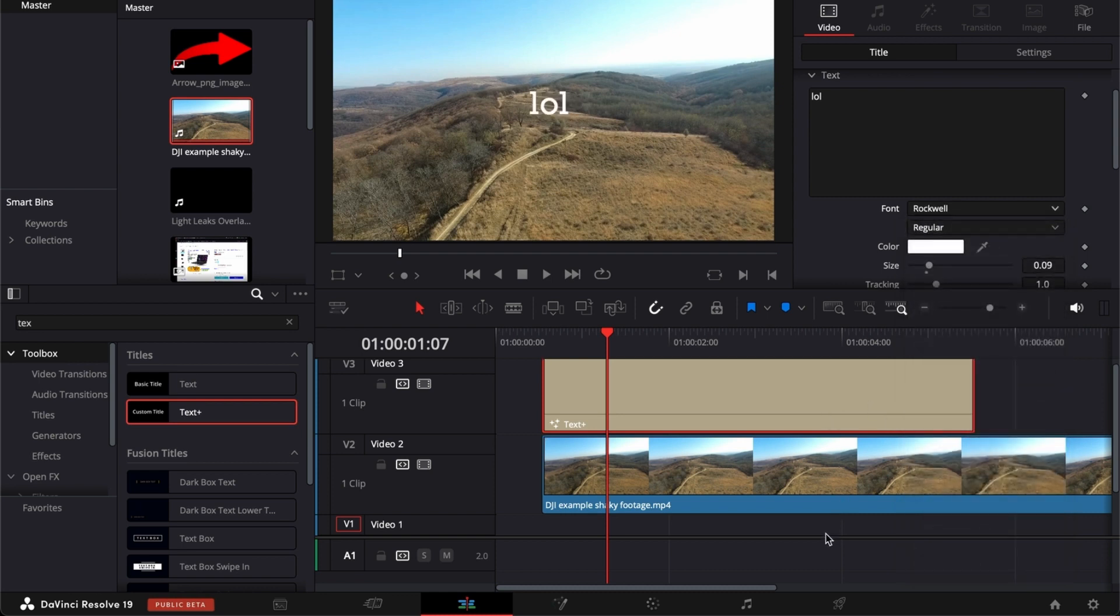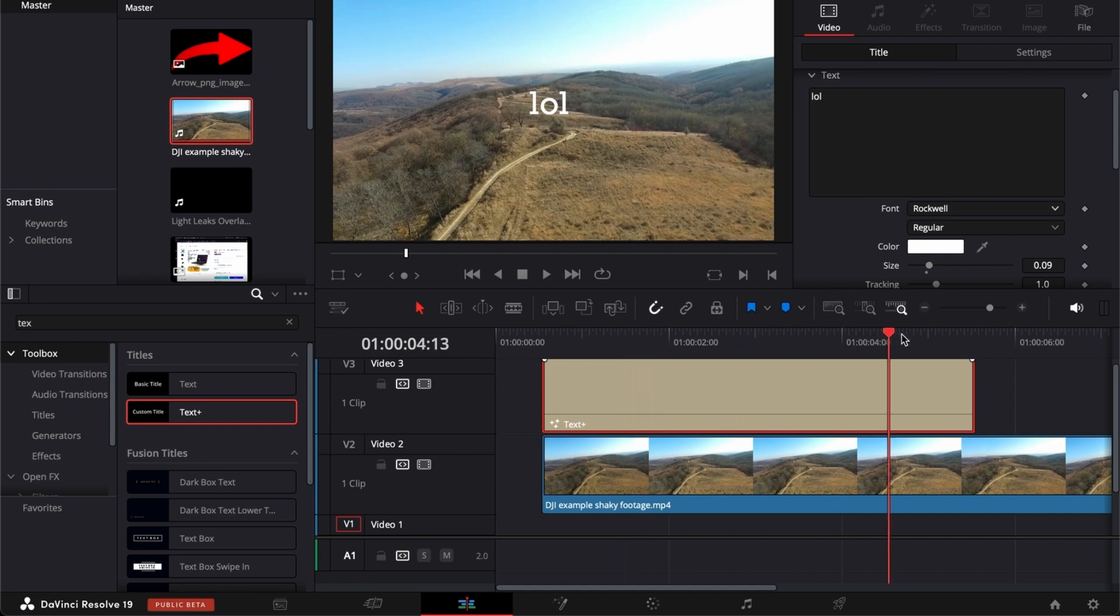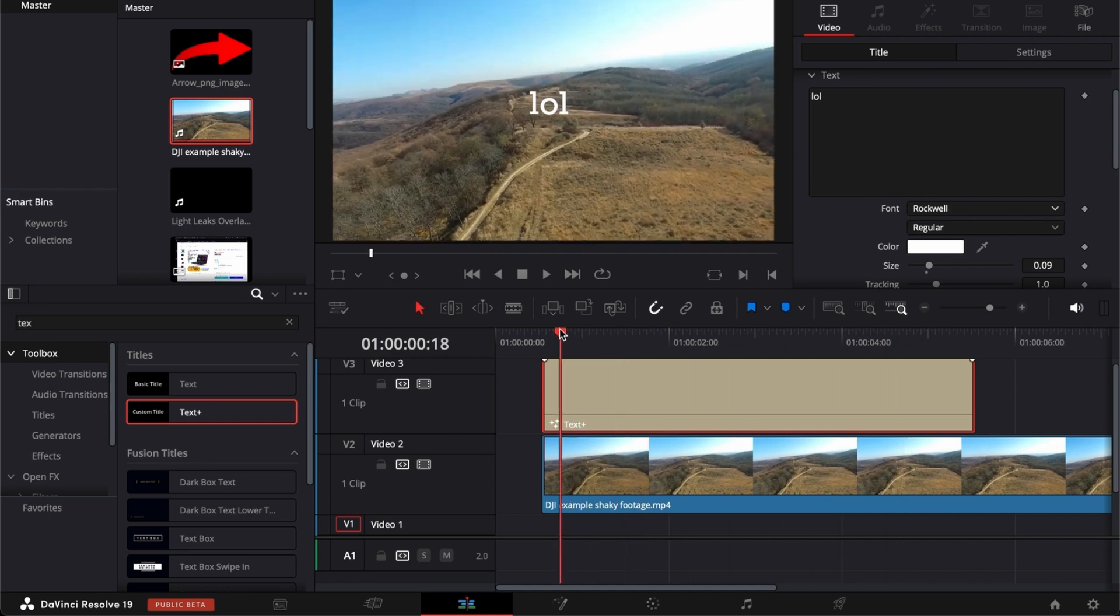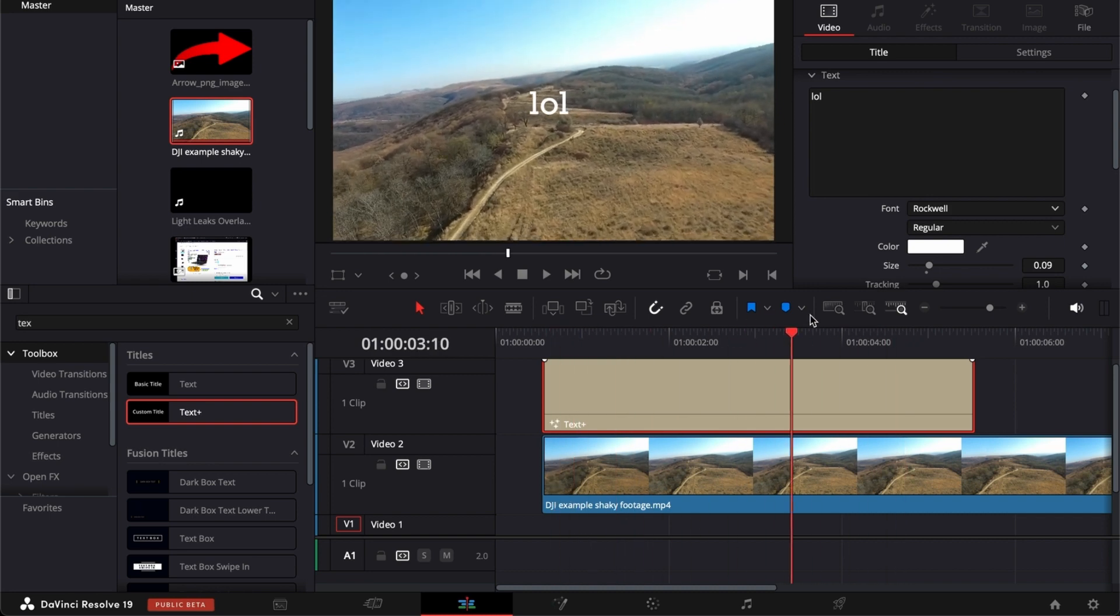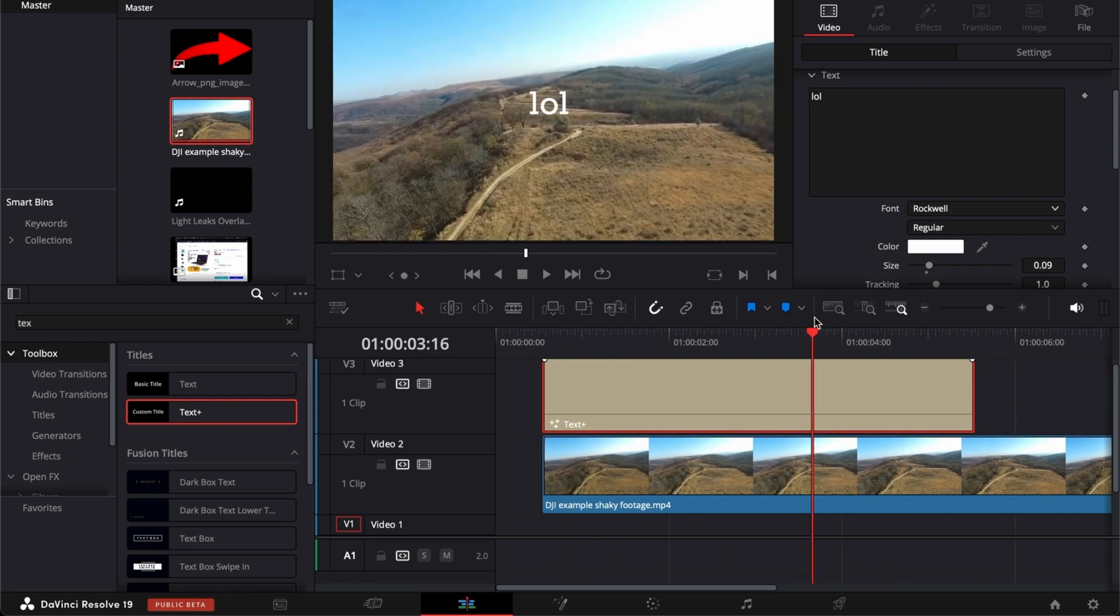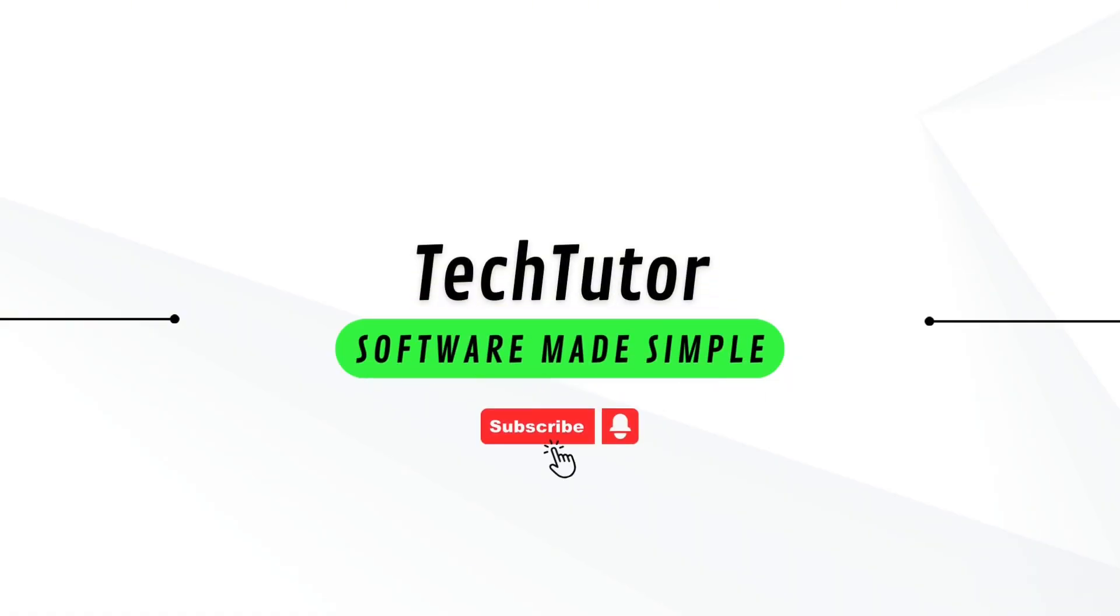So there you go. Now it's downloaded, you can use it here in DaVinci Resolve. If this was helpful, please hit the like button and don't forget to subscribe.